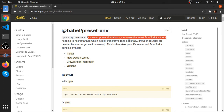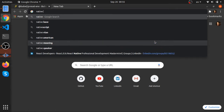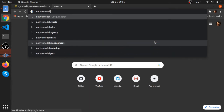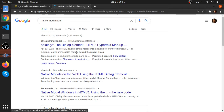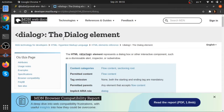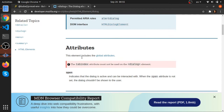If some browsers support certain features and some don't, to make the ones that don't support it work you use a polyfill. A good example is the native HTML dialog element — it's actually a native HTML element now.